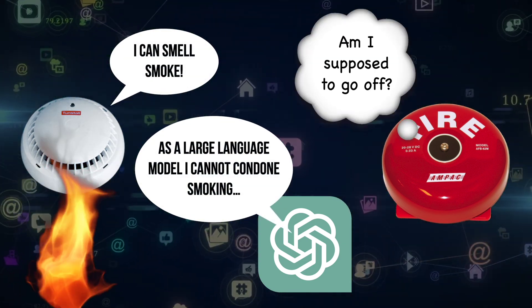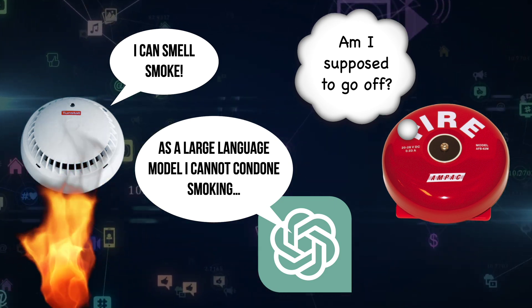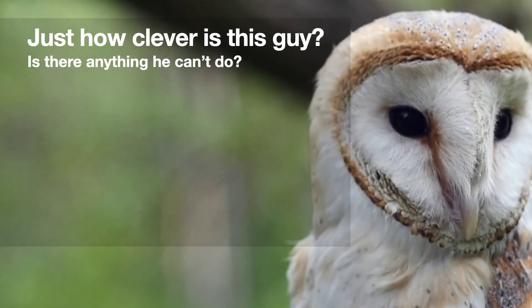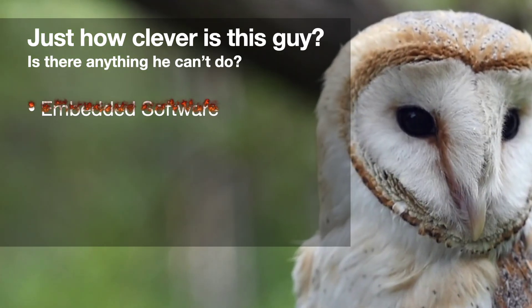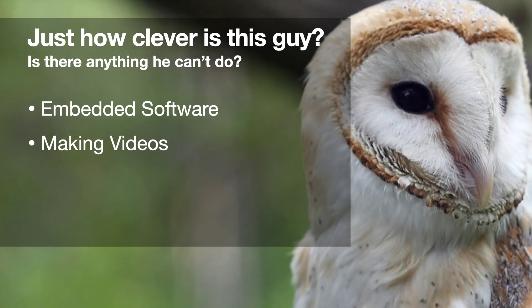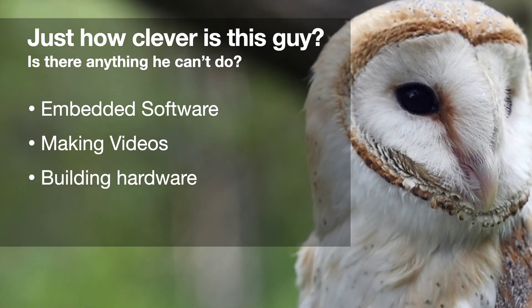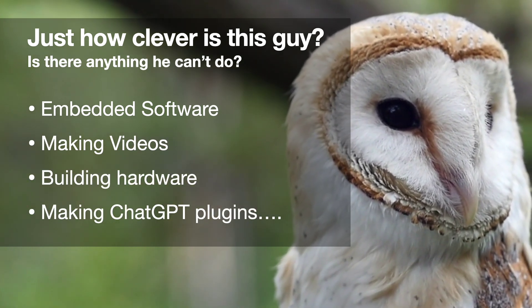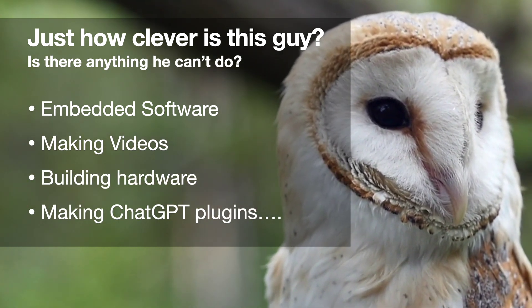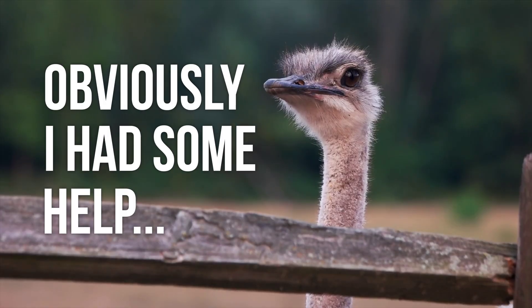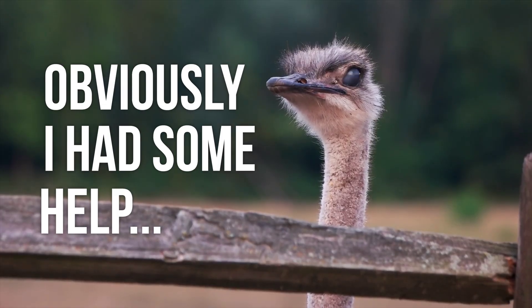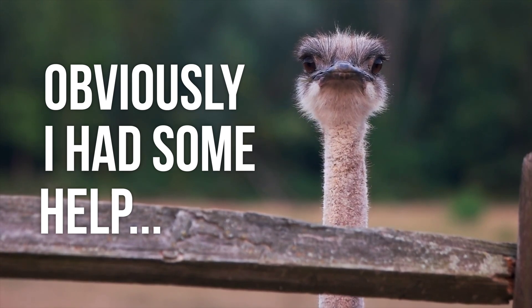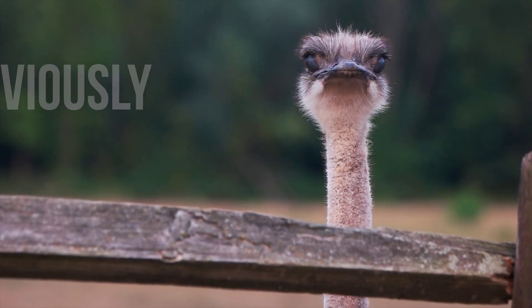Now I bet you're asking yourself, that old Atomic14 must be pretty clever. He writes embedded software, makes videos, builds hardware, and he also makes ChatGPT plugins. Is there anything he can't do? What a guy! Well, how did I make this API? Obviously, I asked ChatGPT to do it for me.